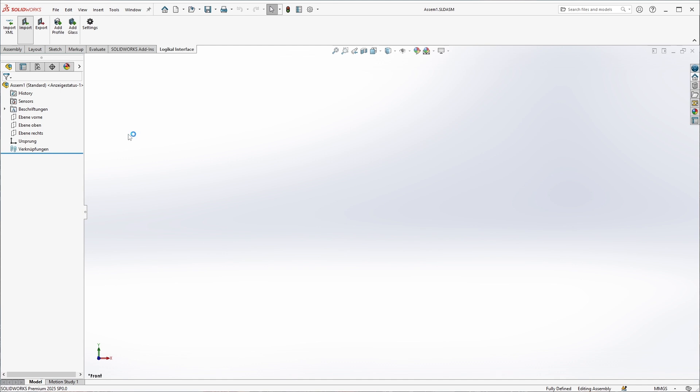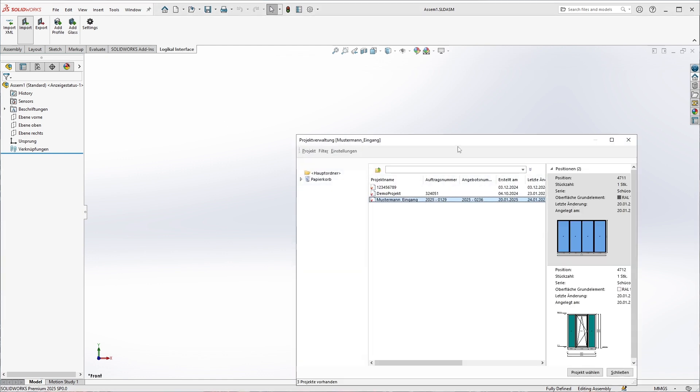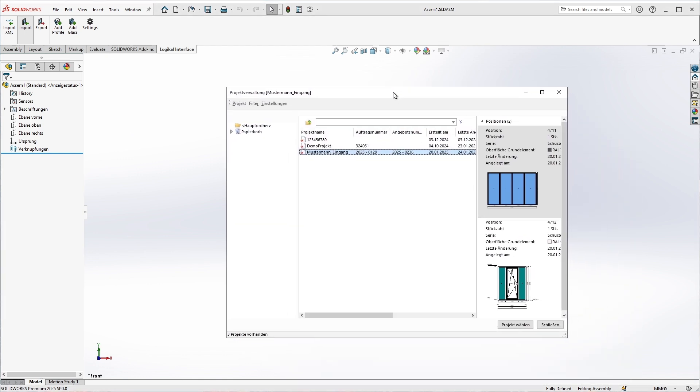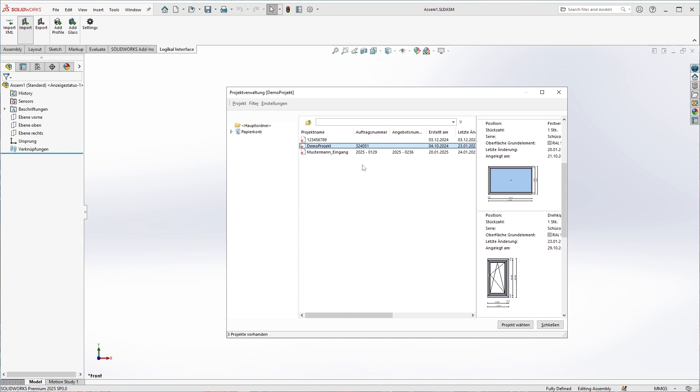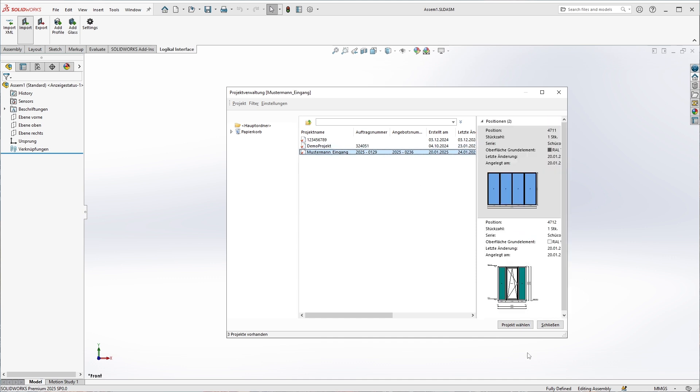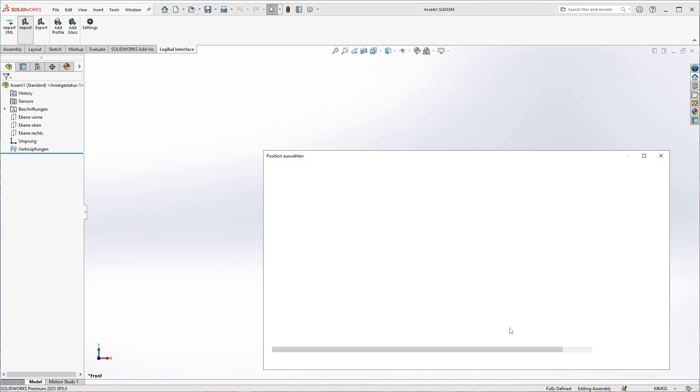Logical will now start in the background, which will take a little while, and then we will see the Logical project selection right here in our SolidWorks add-in, and can select a project to import.